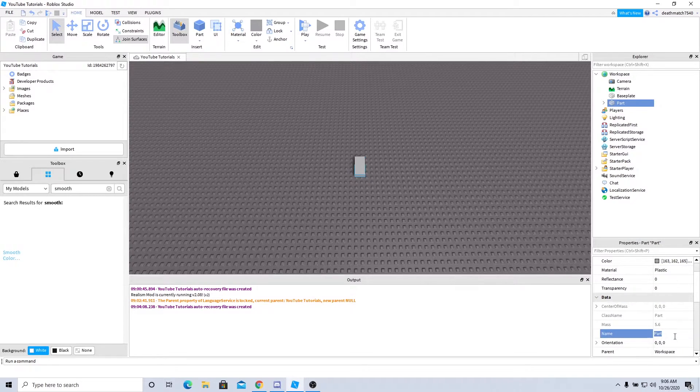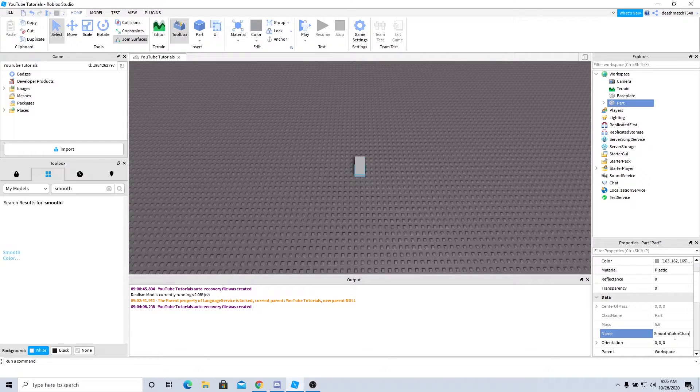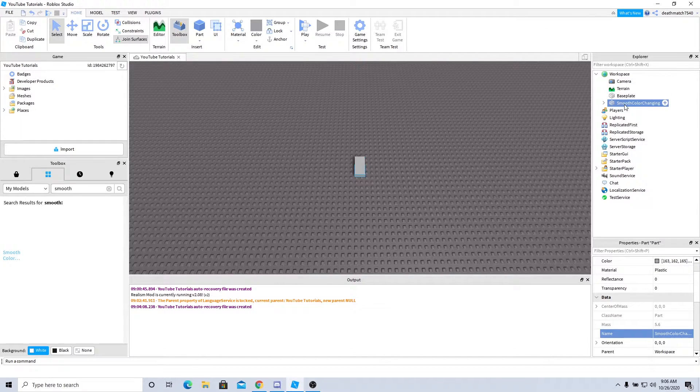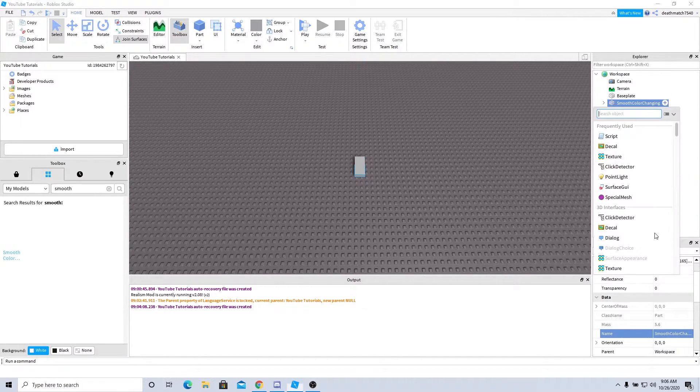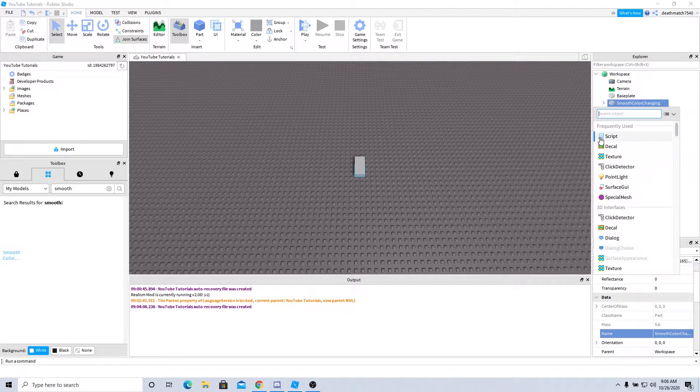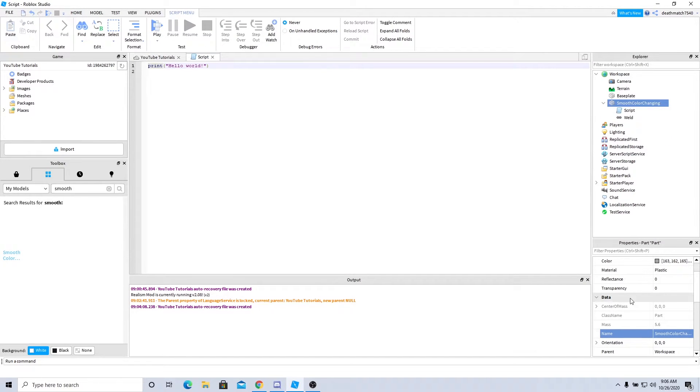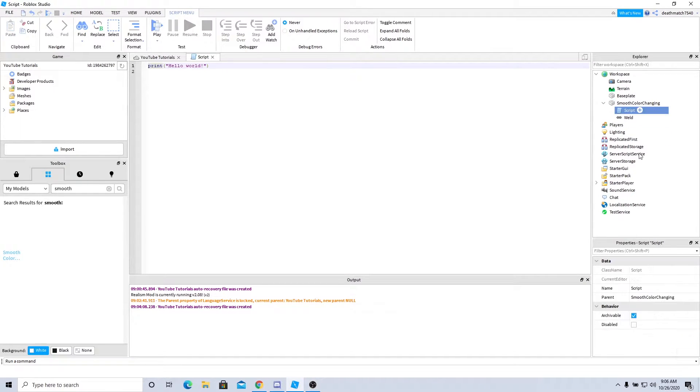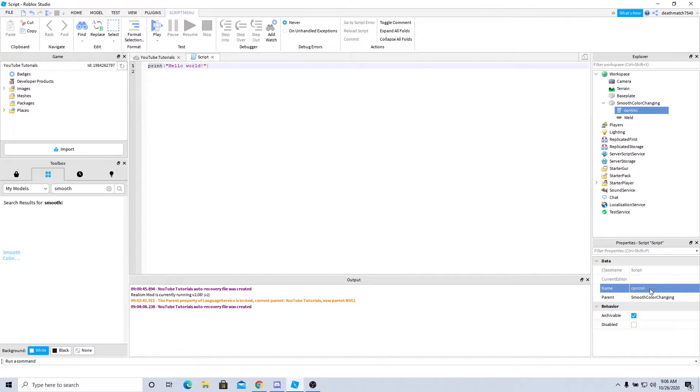I'll go ahead and name this part 'smooth color changing', simple enough. Go ahead and add a script and I'm just gonna name that 'control' just so I understand what's going on there. All right, and now we're straight into the script.